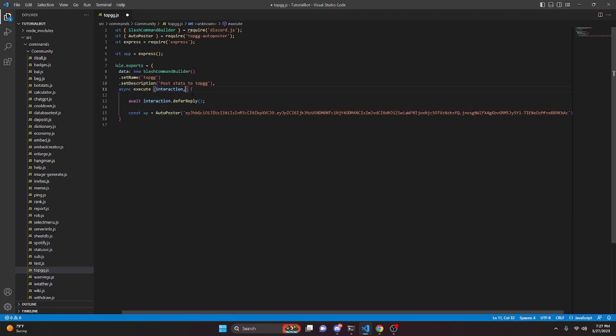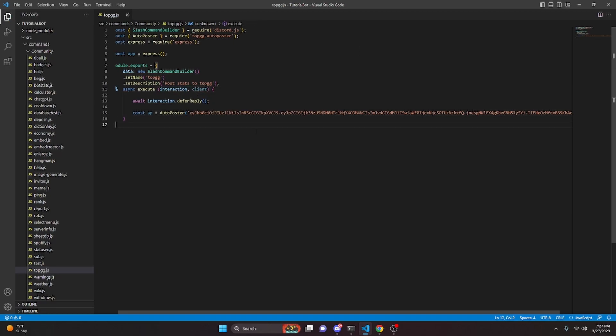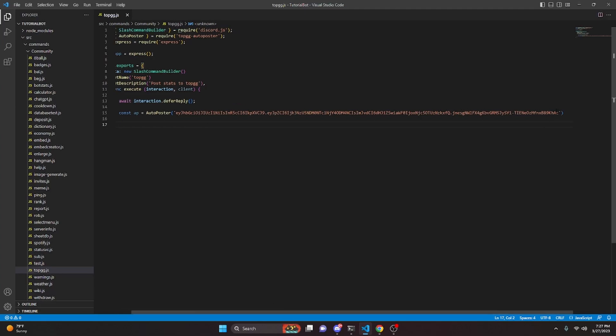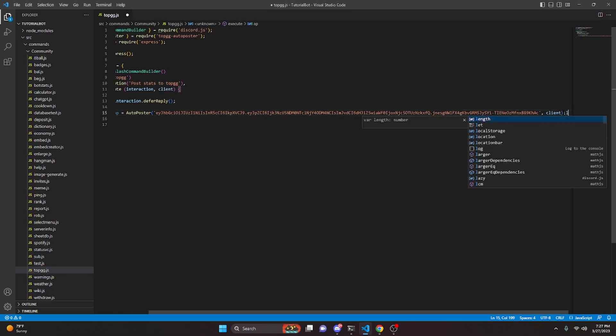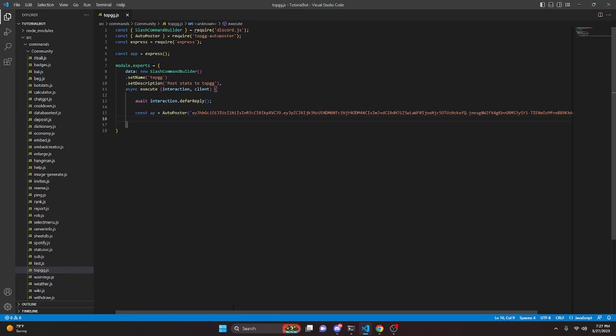Now we're also going to come up here and we're going to define our client. The reason we're defining the client is because the Top.gg is actually going to fetch your server count from the client right here. So then we can do a comma and we're going to pass in that client right there. After you do that, you can actually come down here.